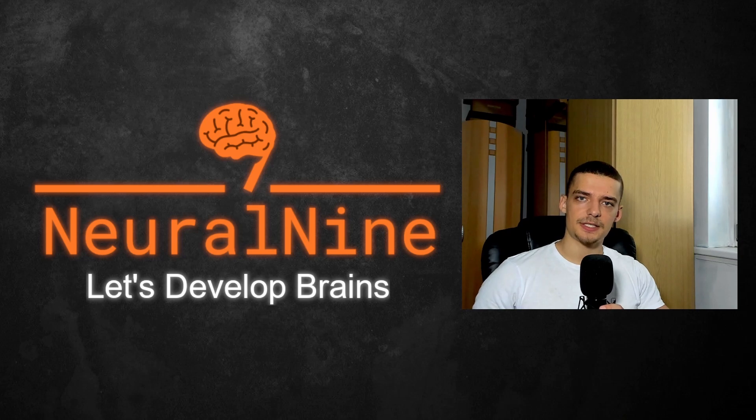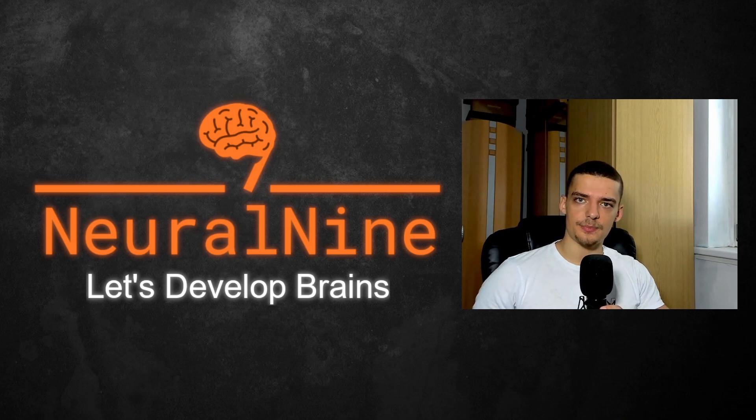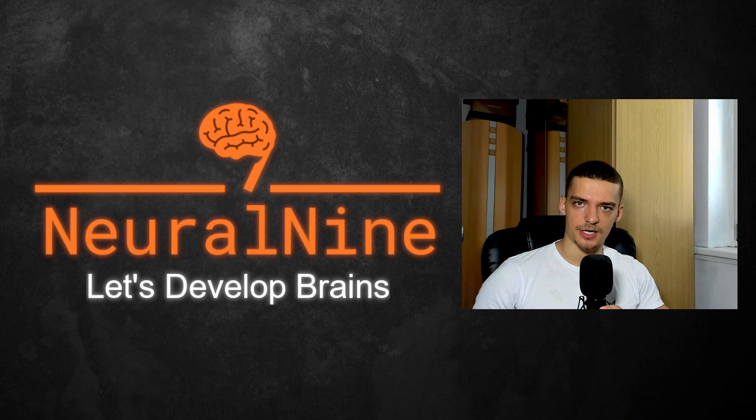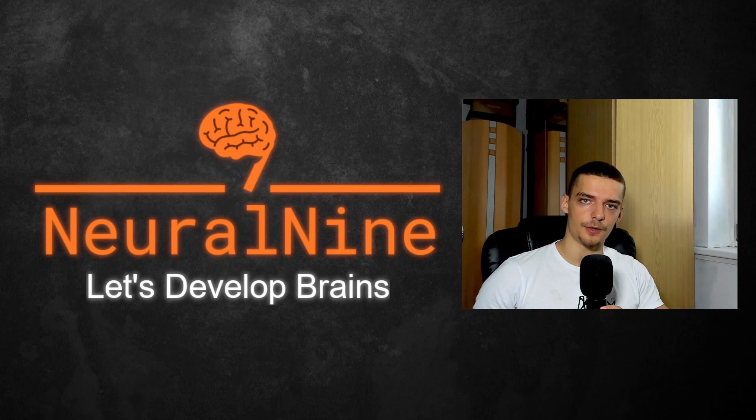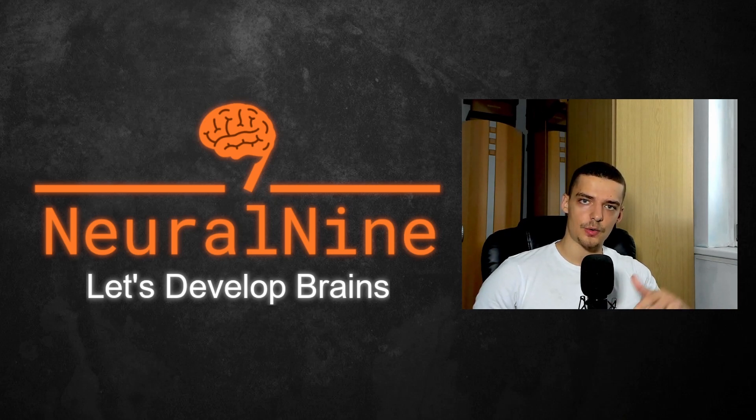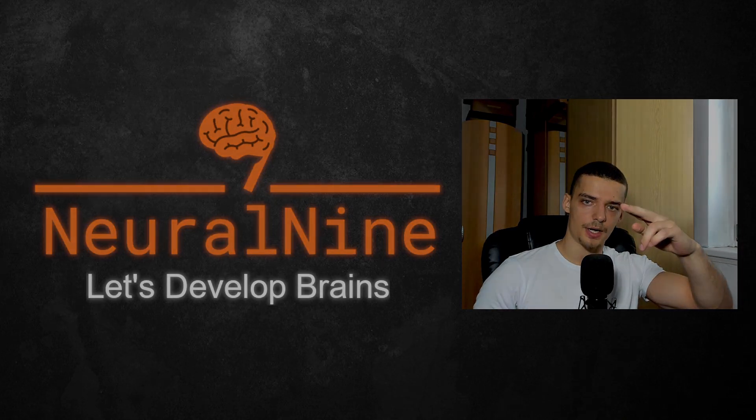So, that's it for today's video. I hope you enjoyed it and hope you learned something. If so, let me know by hitting a like button and leaving a comment in the comment section down below. And of course, don't forget to subscribe to this channel and hit the notification bell to not miss a single future video for free. Other than that, thank you much for watching. See you in the next video and bye.